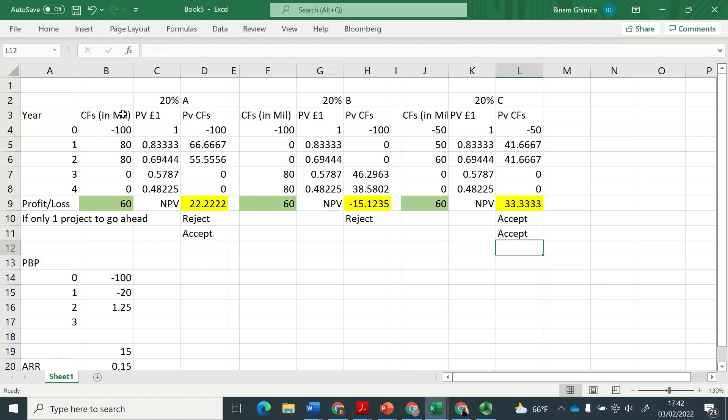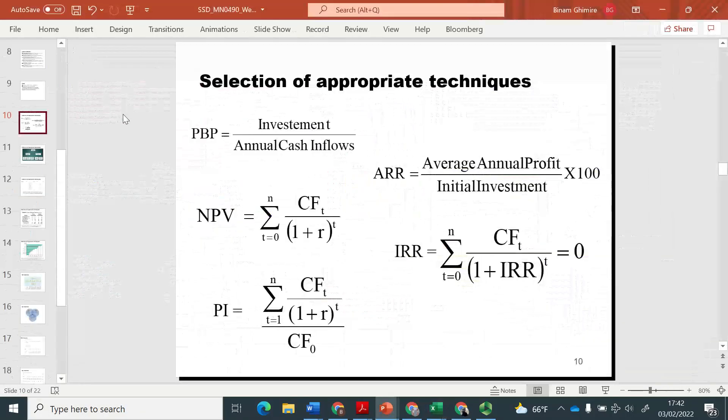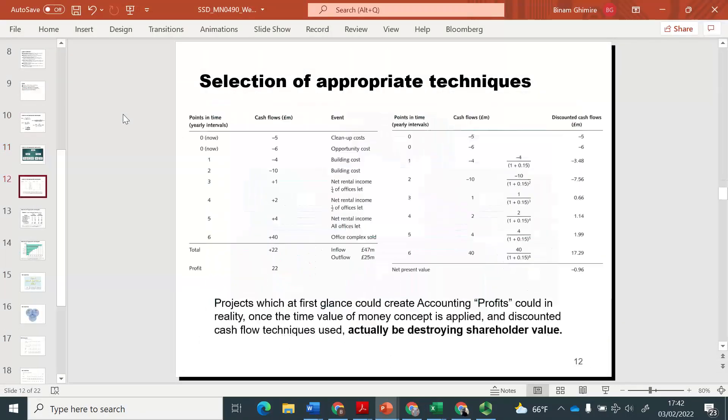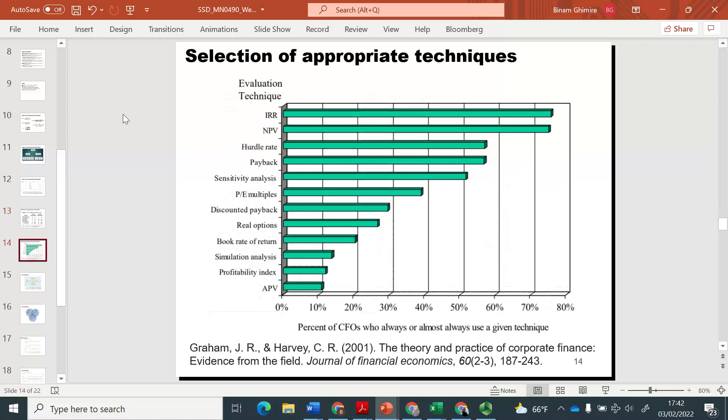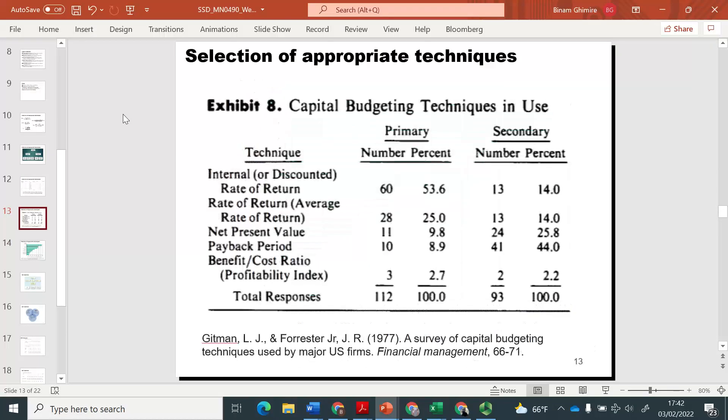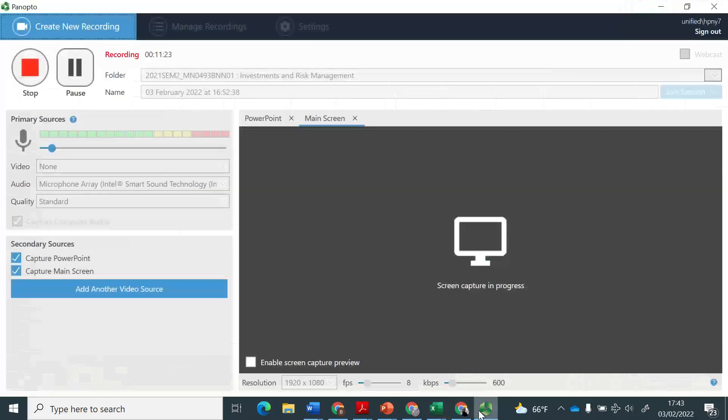Another method which the survey has been saying is the most popular among the CEOs or CFOs is internal rate of return. And I'm going to explain in my next video why NPV is much more superior than IRR. So do not forget to see my next video. But thank you very much for your time. And thank you very much for listening.